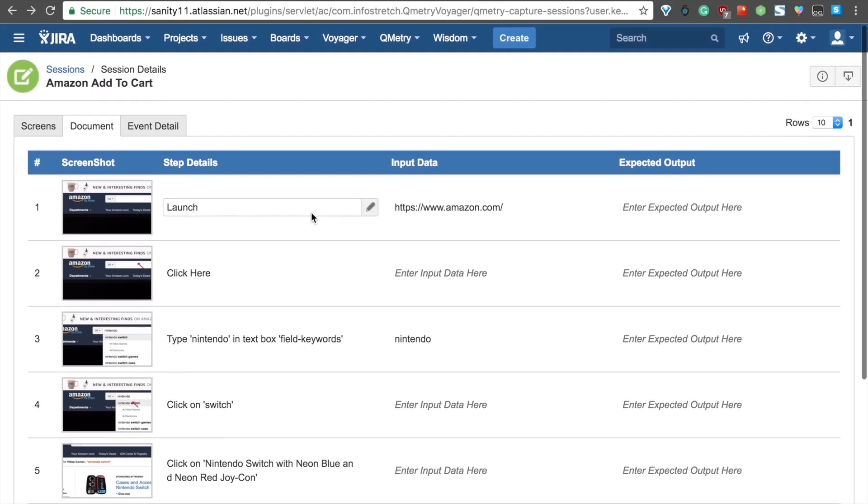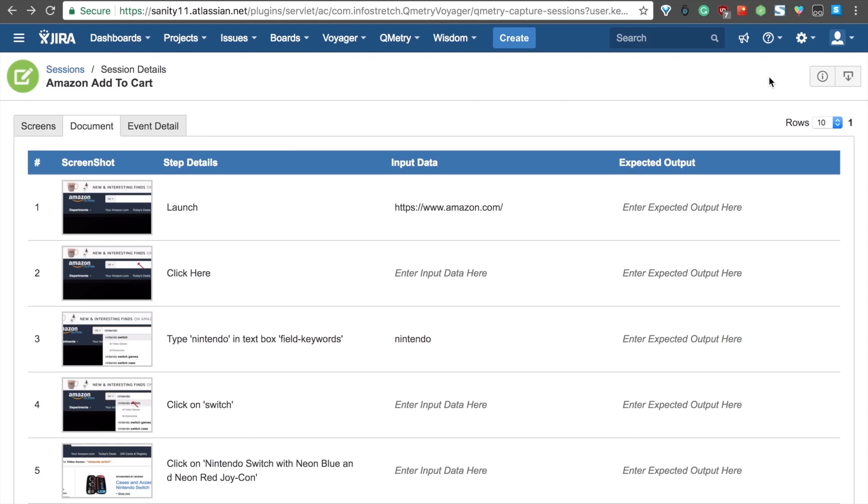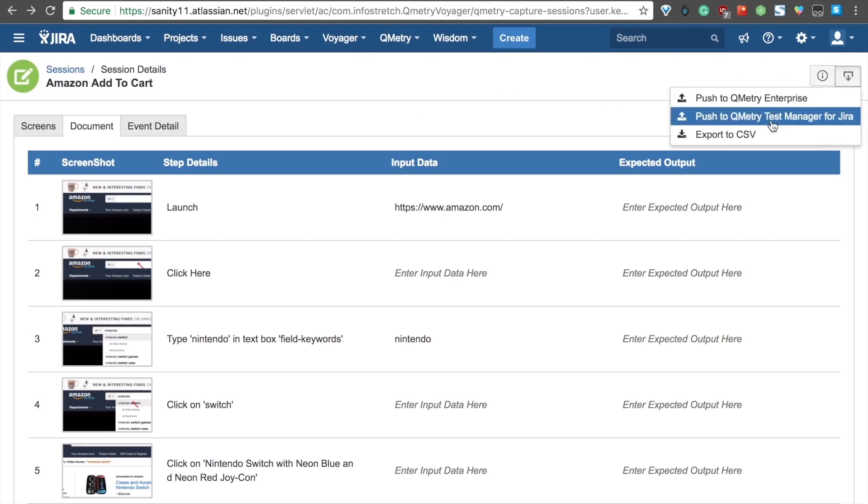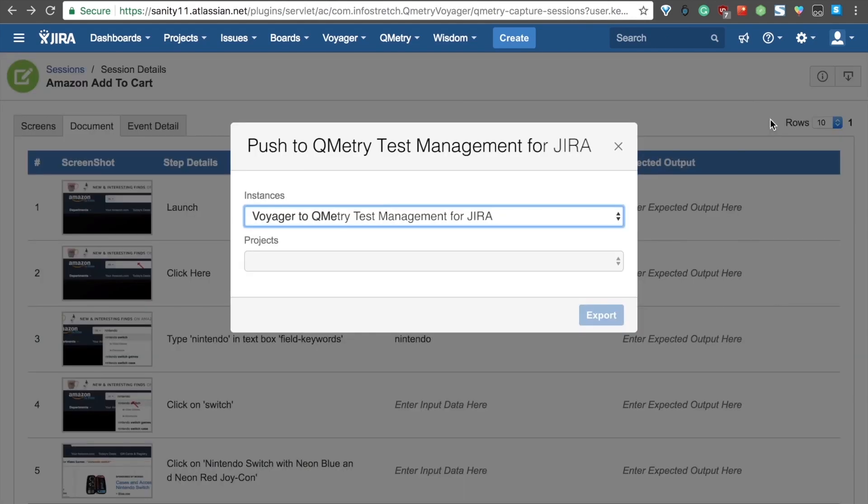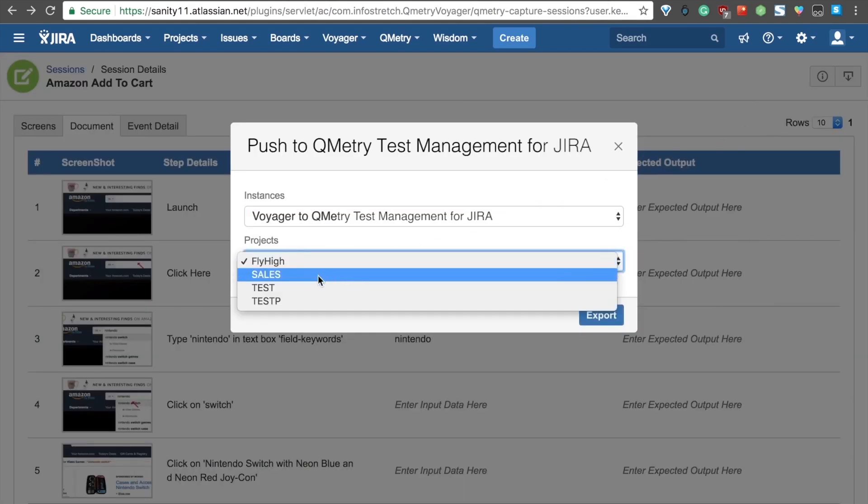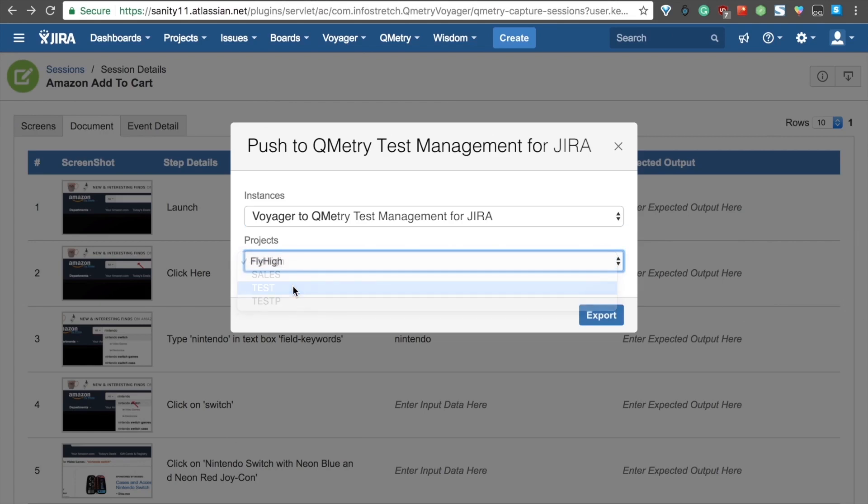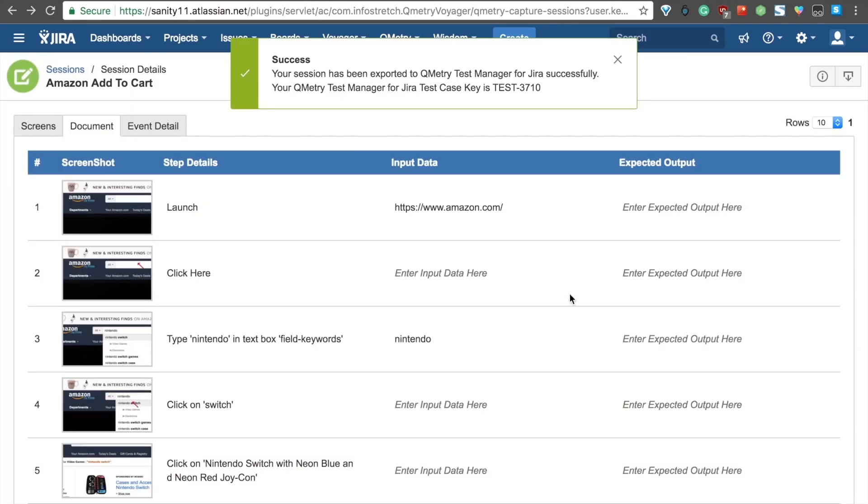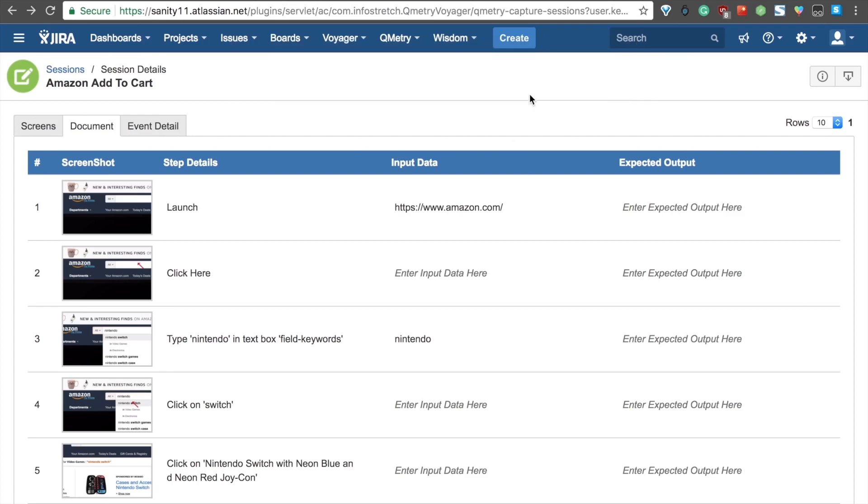The best part about all of this is that we can create a test case exported to QTM for Jira. If you go over to this button right here, you can click on Push to QMetri Test Manager for Jira. You can select a project, so my project is Test, and click Export. From here, it's given a new test case number. Ours is 3710.